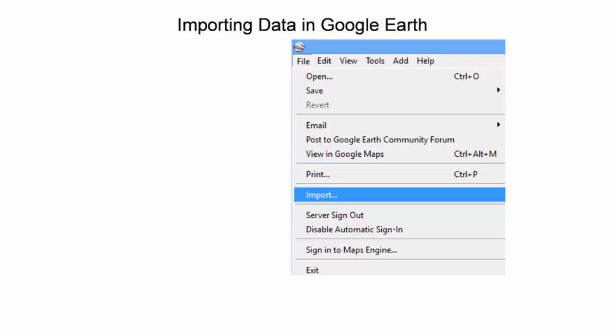To import data into Google Earth, select the file menu and then the import option. An open pop-up window will appear requesting the location of the file that should be imported.